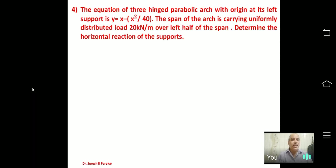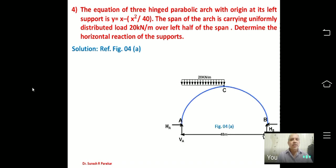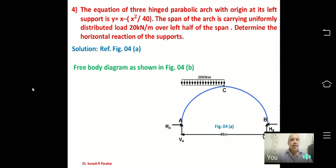Now the second problem: the equation of a three-hinged parabolic arch with origin at its left support is given as Y = X − X²/40. The span is given, with a load of 20 kN/m over the left half of the span. Determine the horizontal reaction. The arch diagram must be plotted using the given equation.